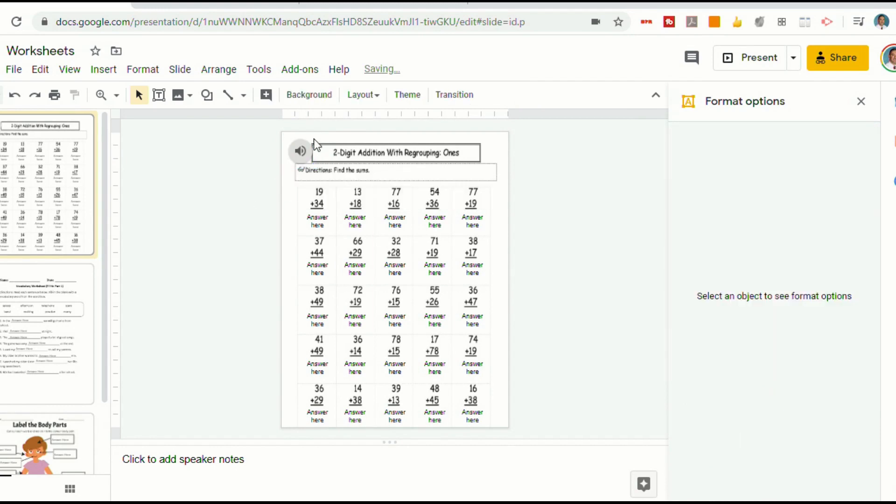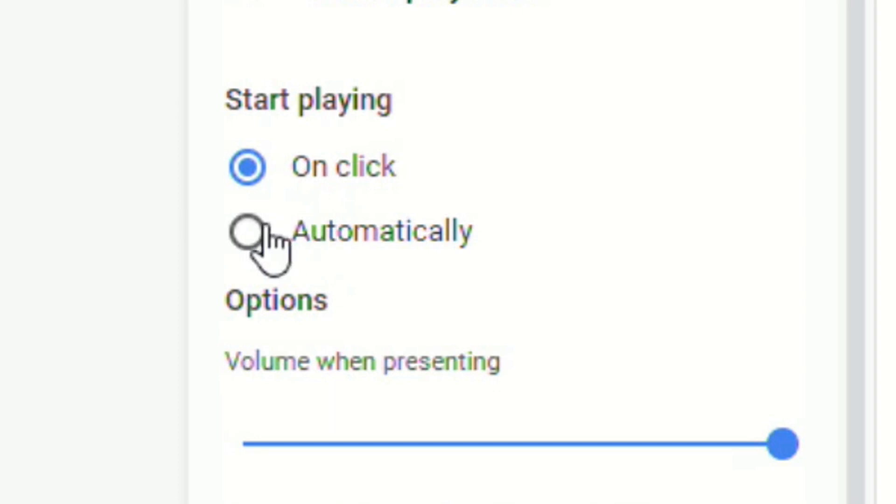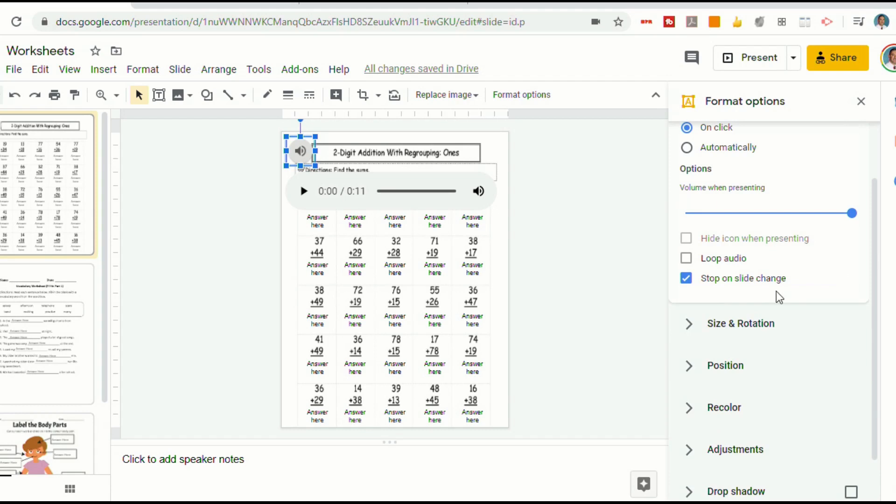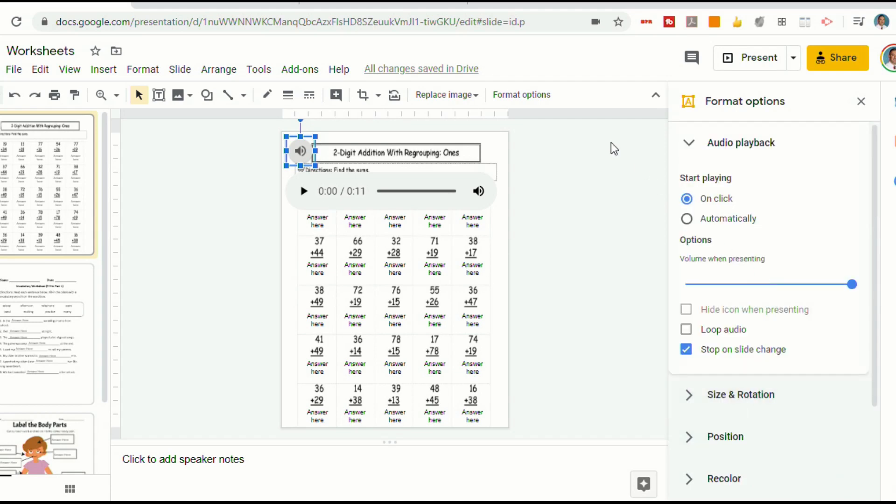It will create a little icon that you can make bigger. And then you also have options on the right side here that it will start automatically or start when a student clicks on it. You can also decide if you want it to loop. And then there's a whole bunch of other options about the way the icon looks. But for now, we'll just keep this like this. And we'll start it automatically.